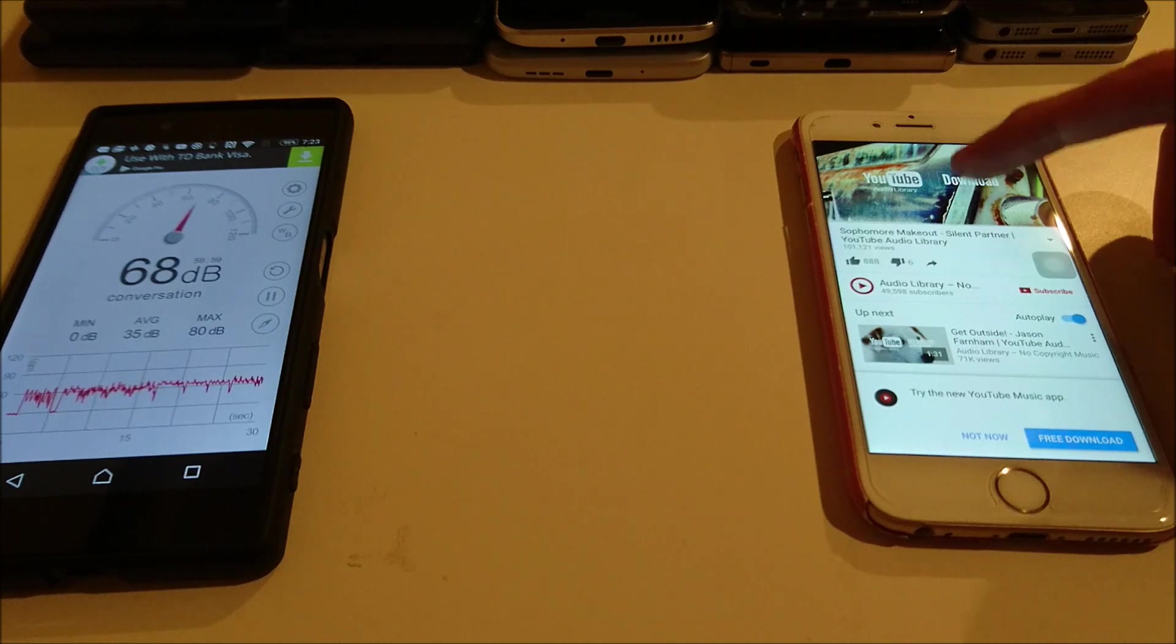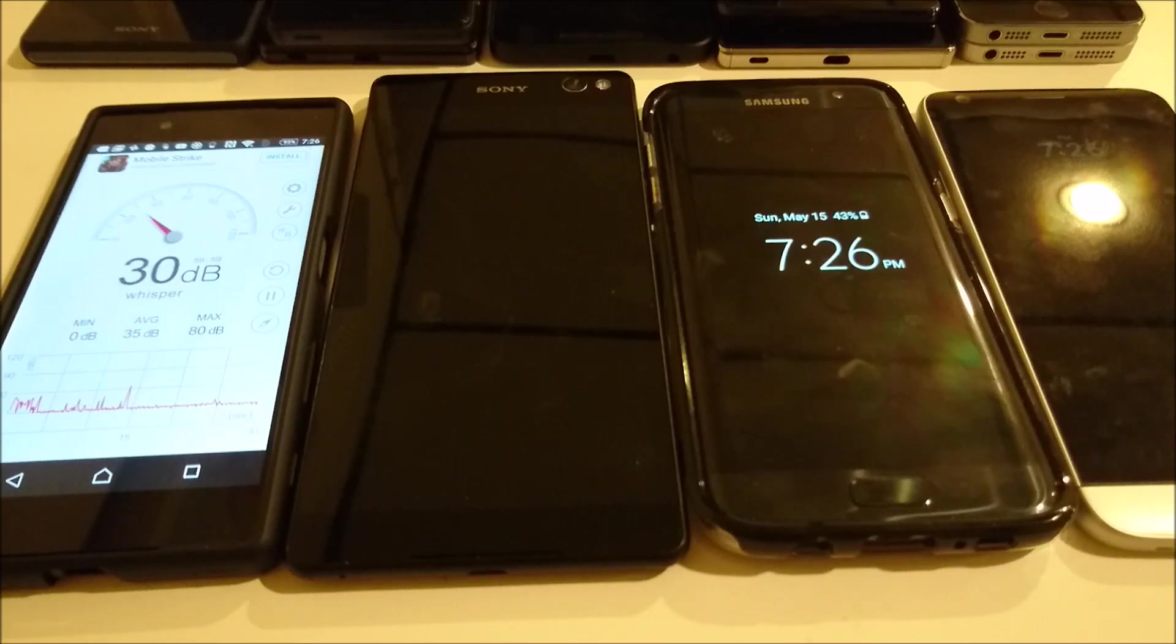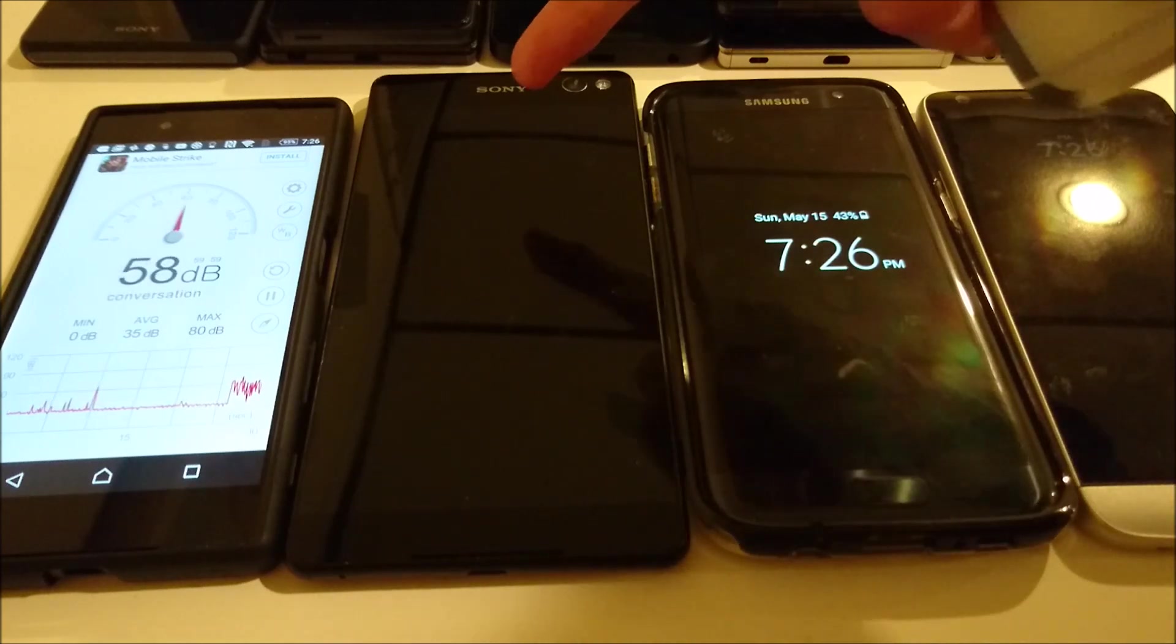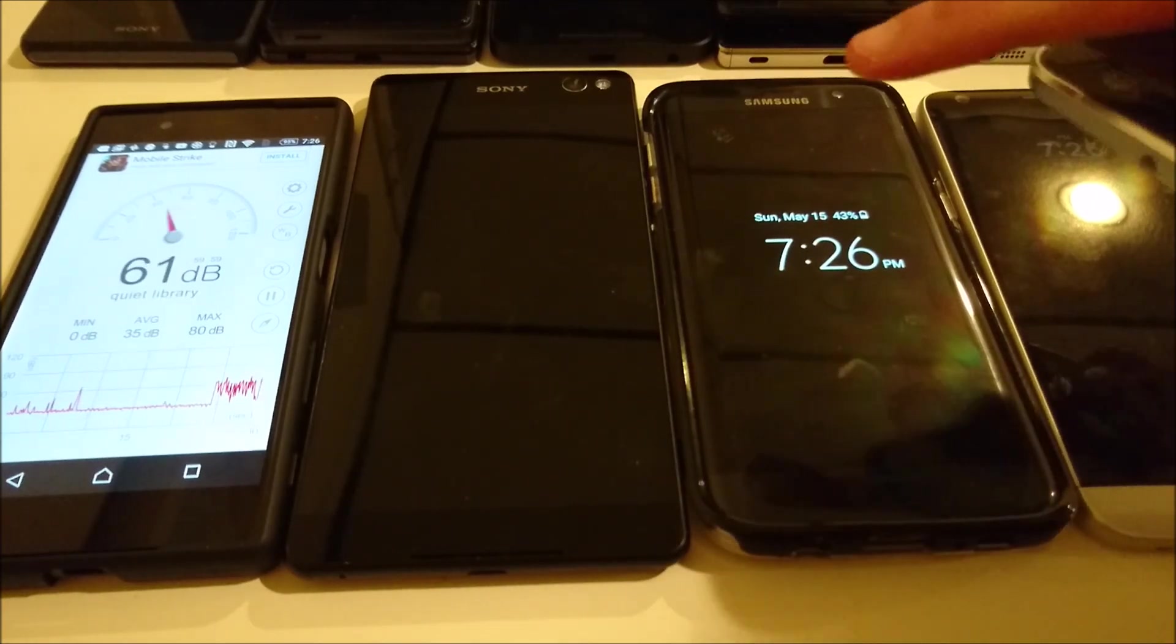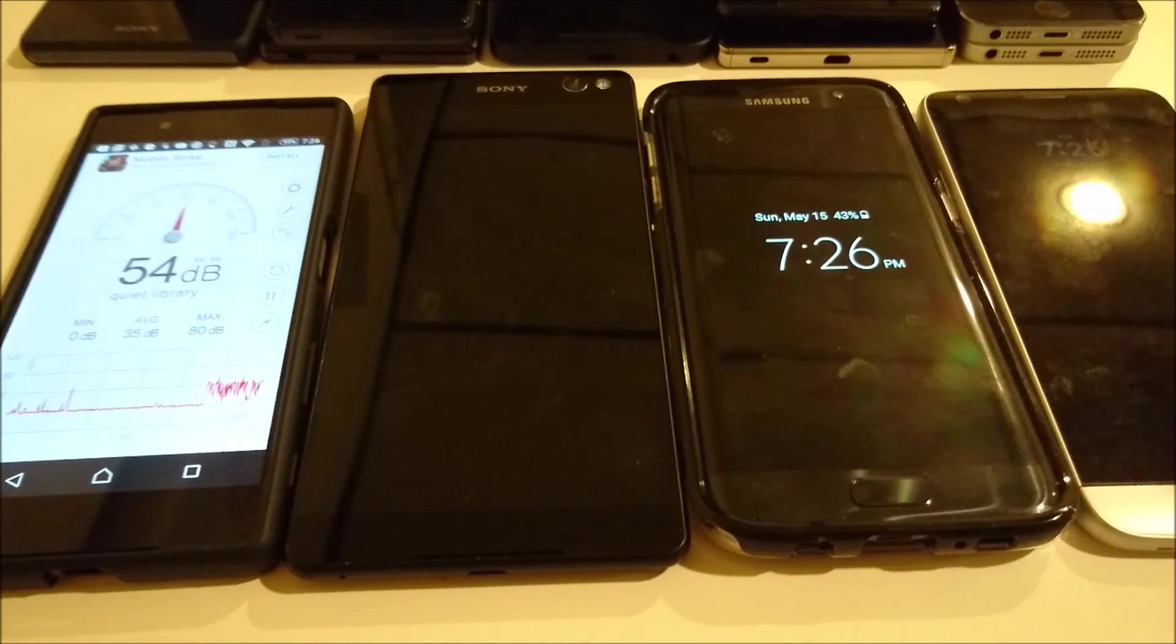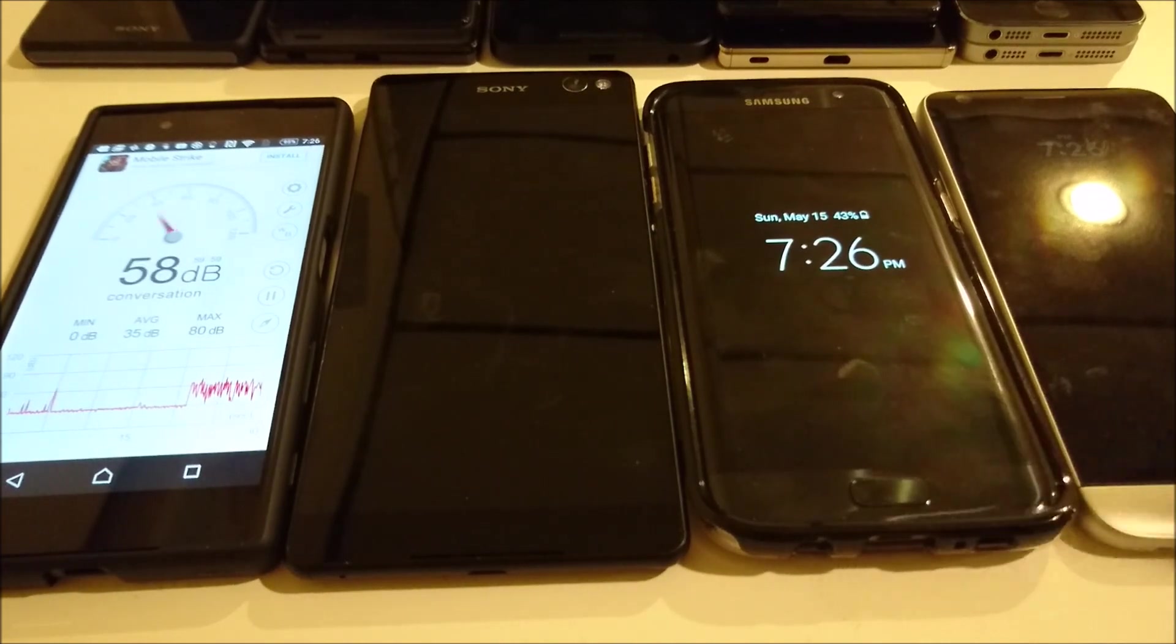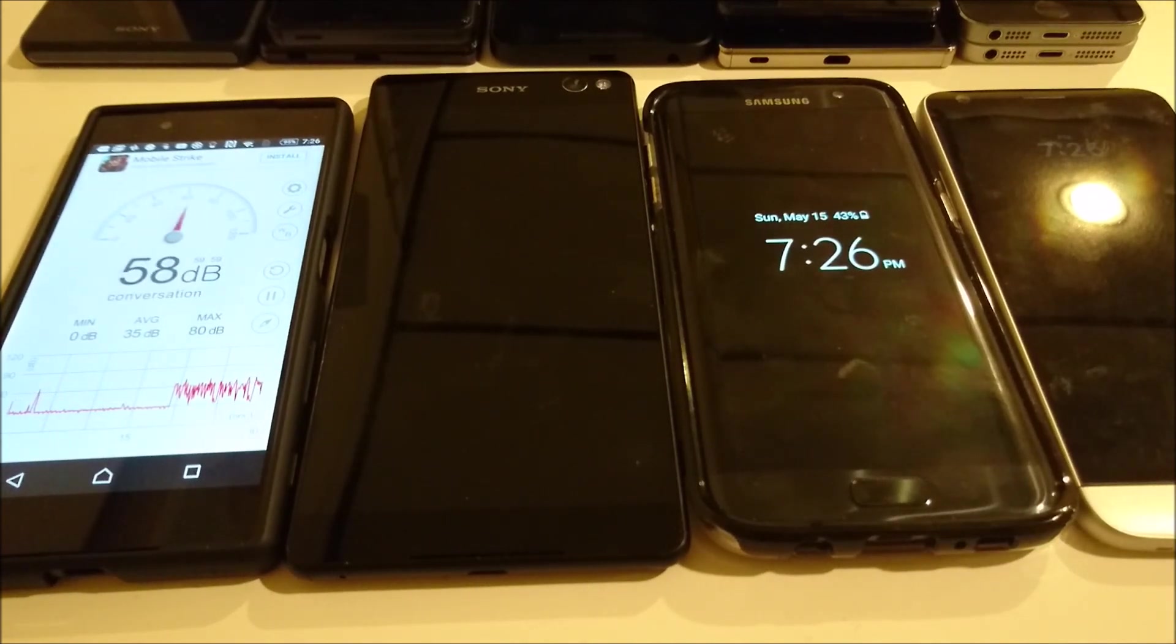Alright, so I saw 72 as the high there. Alright guys, so we have a three-way tie for first place at 75. So we have the C5 Ultra, the Samsung Galaxy S7 Edge, and the LG G5. Now I'm going to be doing a tiebreaker with a different song.